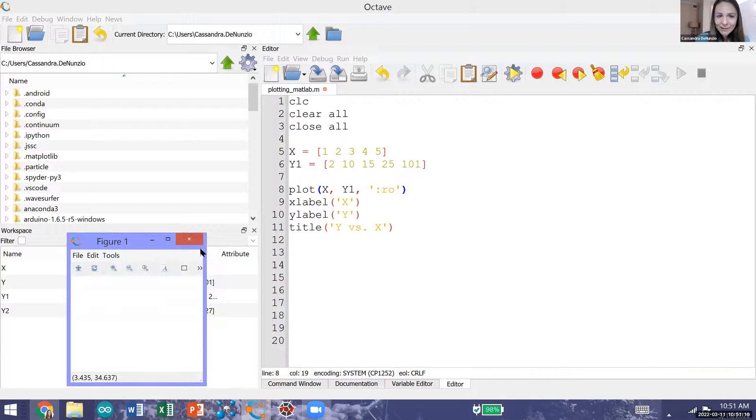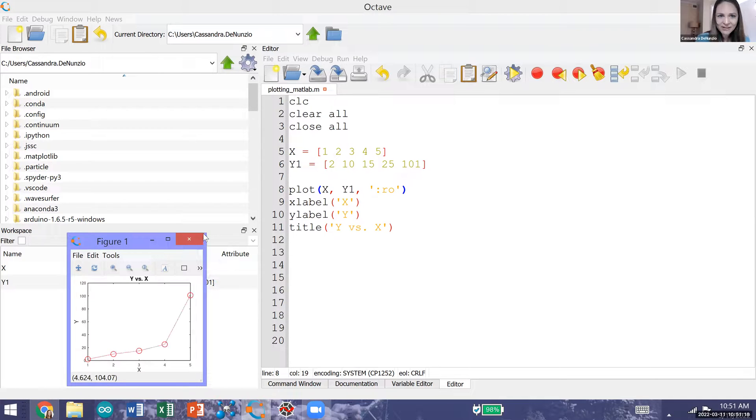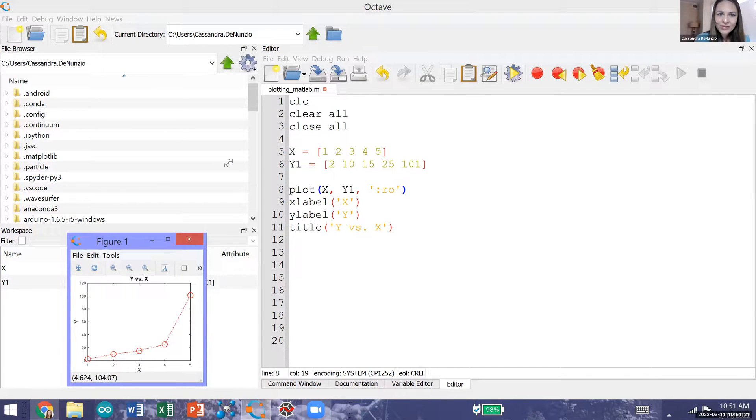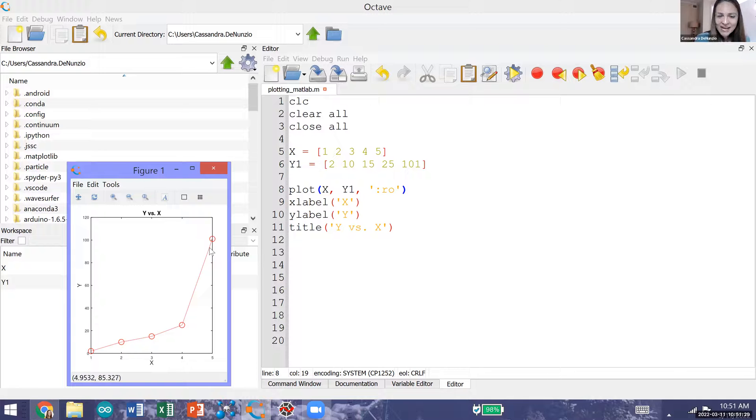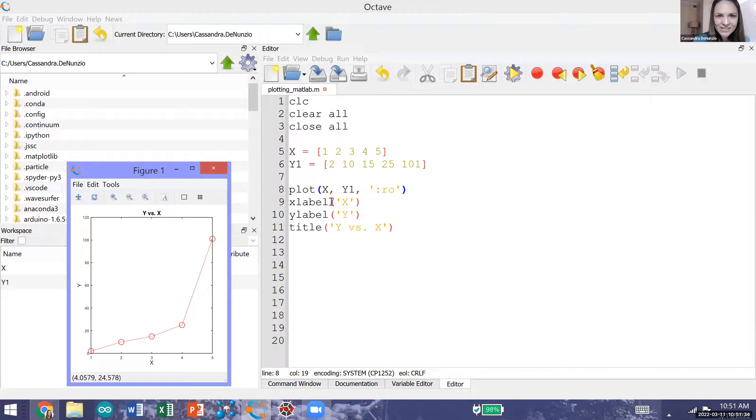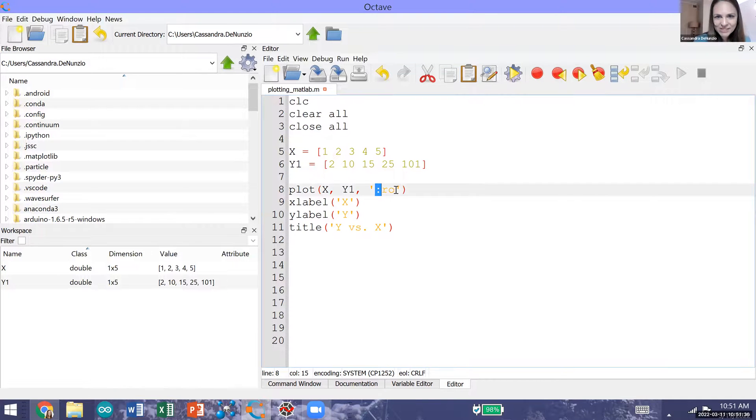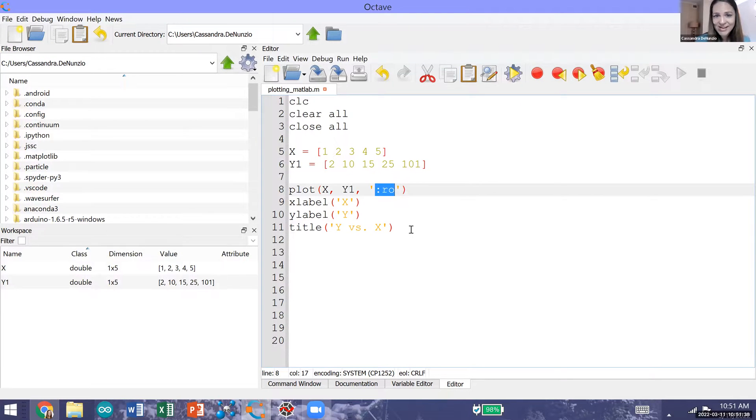MATLAB and Octave will generate a figure starting at figure one for our plot. You can see our y vector y1 versus our x vector capital X, and our data points are connected together with a dotted line with circular markers and it's red, and that comes from these formatting options right here.